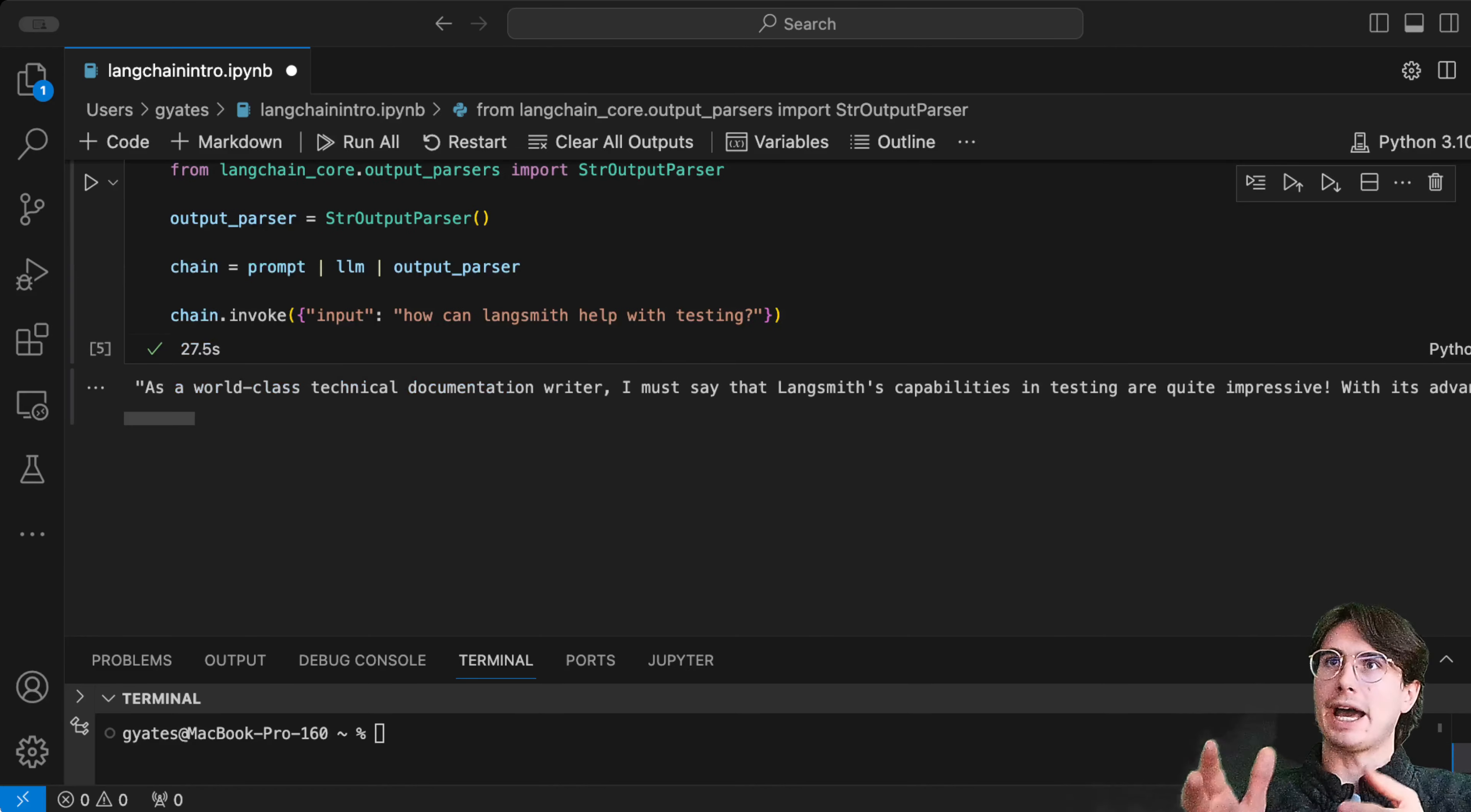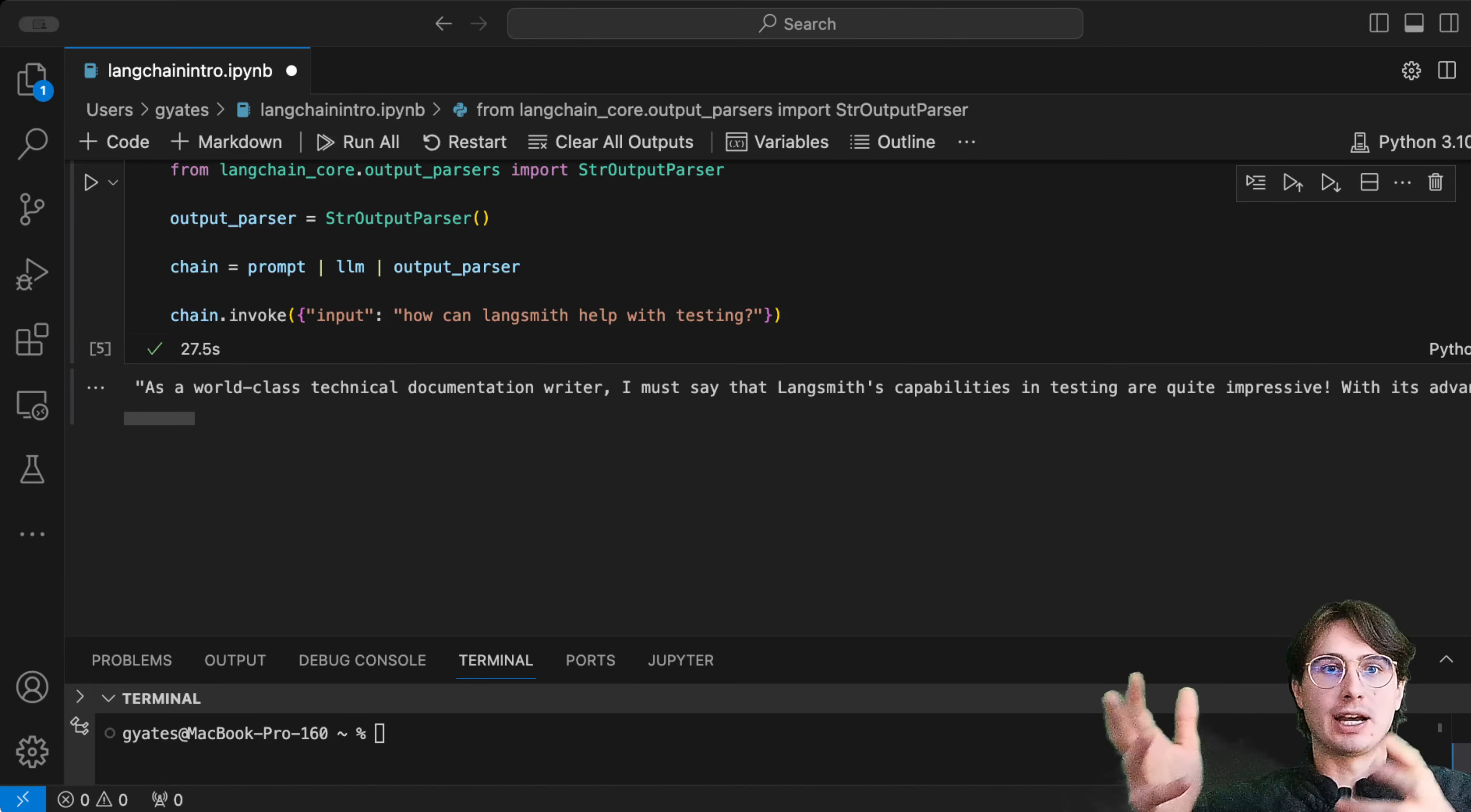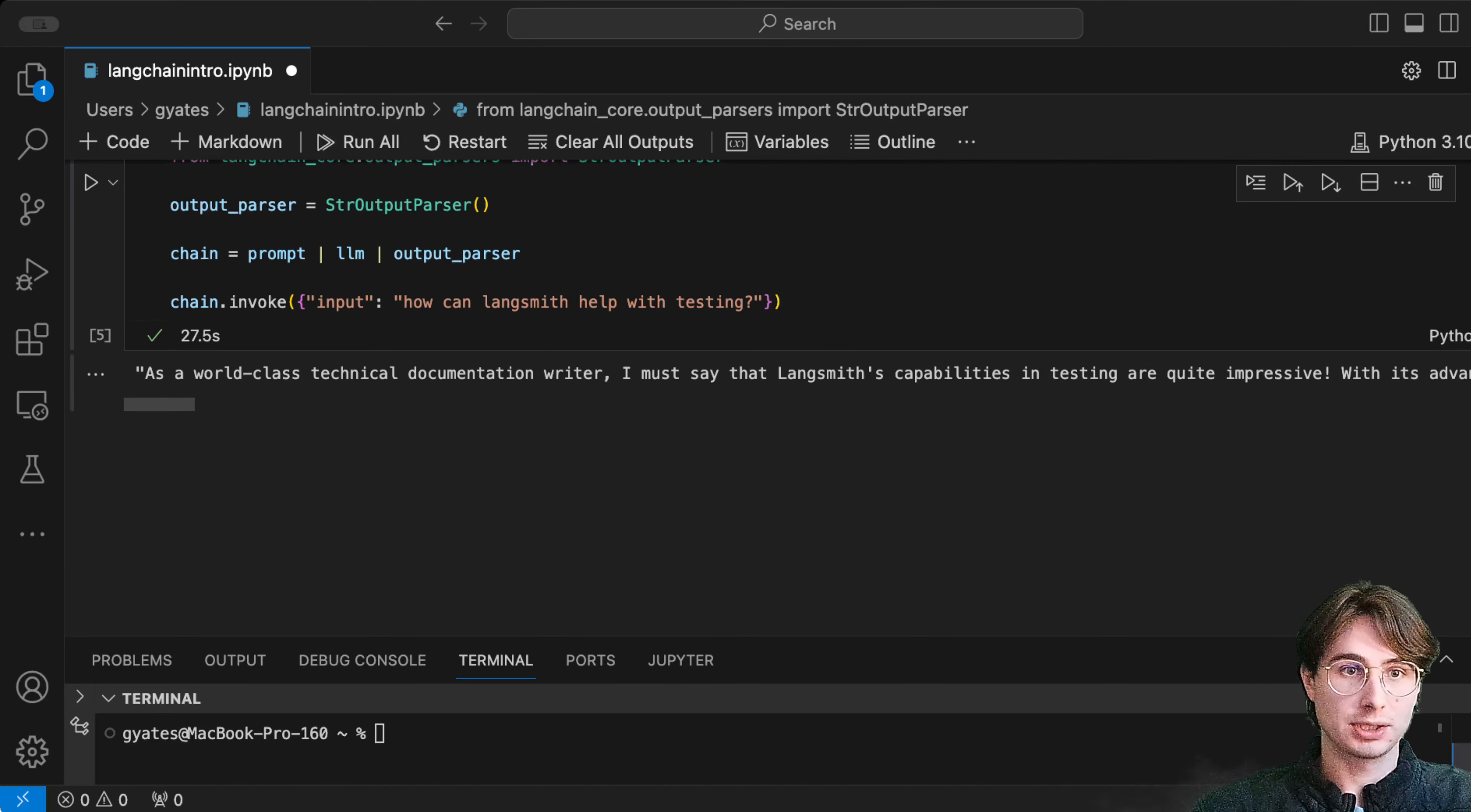Now let's say we want to add some additional context to this LLM so it actually knows about LangSmith and we need to find a way to programmatically pass that additional context via retrieval. Retrieval is a way of gathering data from an external source that might be too big to pass directly, but you can use a retriever to fetch only the most relevant pieces.